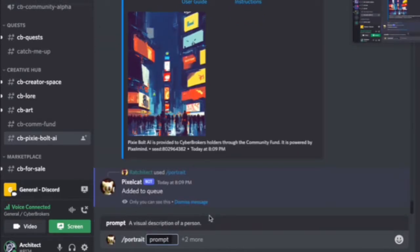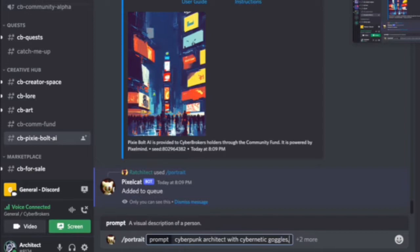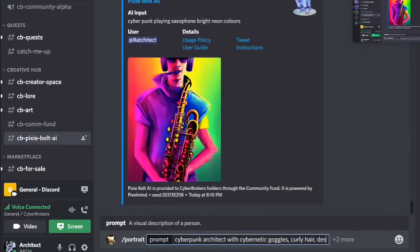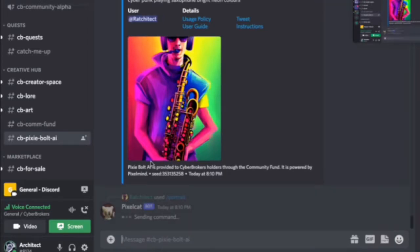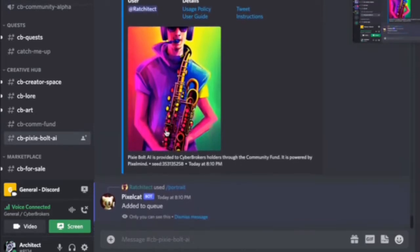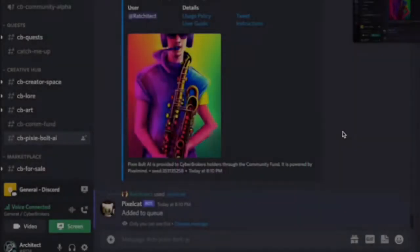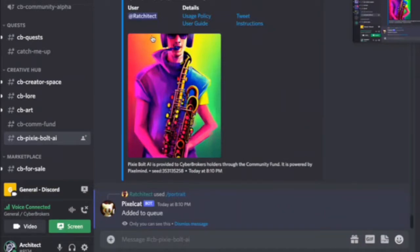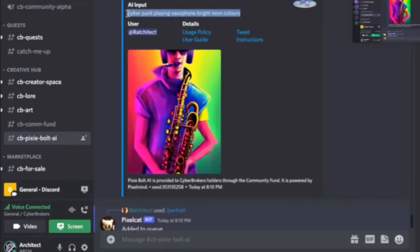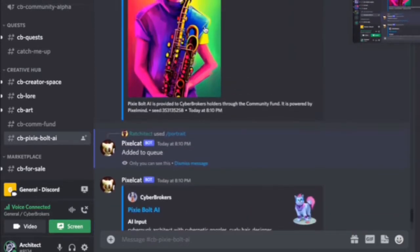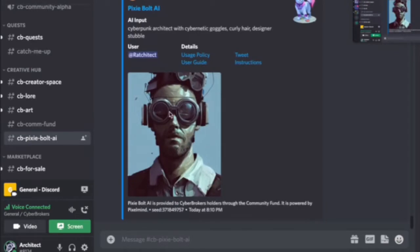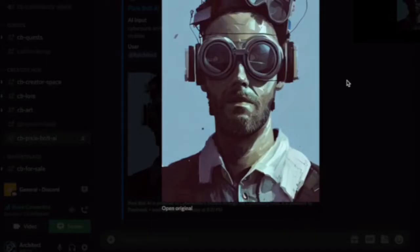You can stack these together. For instance, you can say portrait, cyberpunk, architect, weave, cybernetic googles, party hair, design as double — so this is more or less me. They will keep stacking up. Normally there's a lot of randomness involved, so the same prompt will not always generate the same image. I think this was quite a successful one.